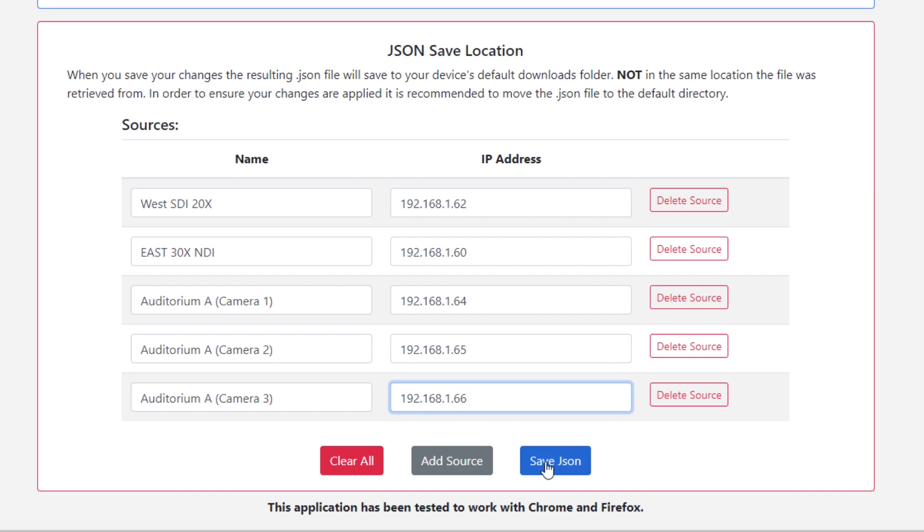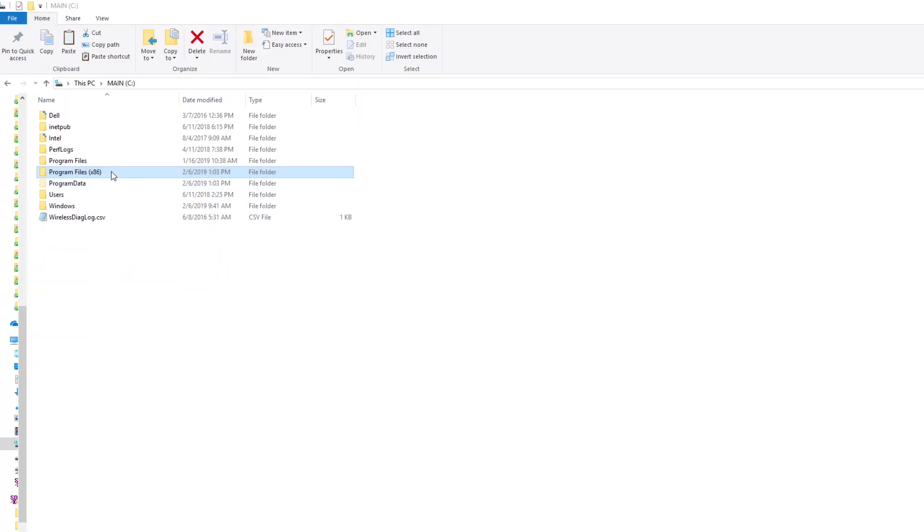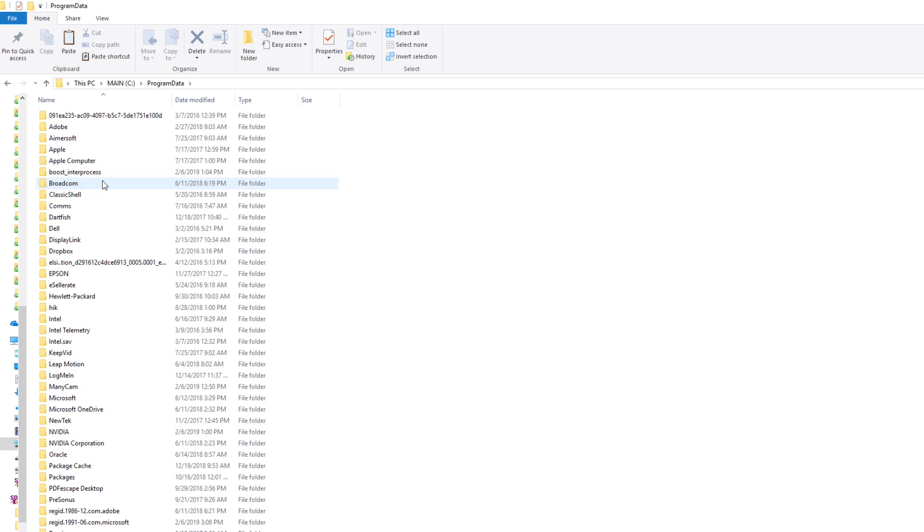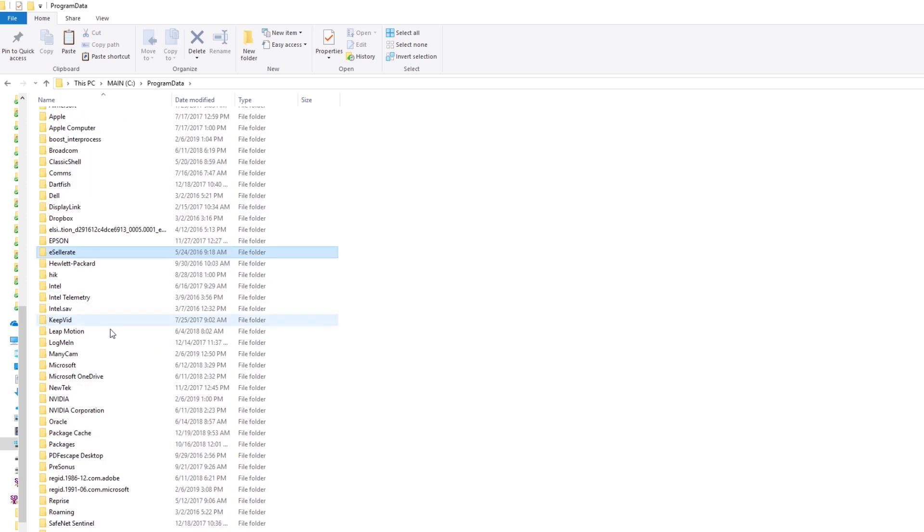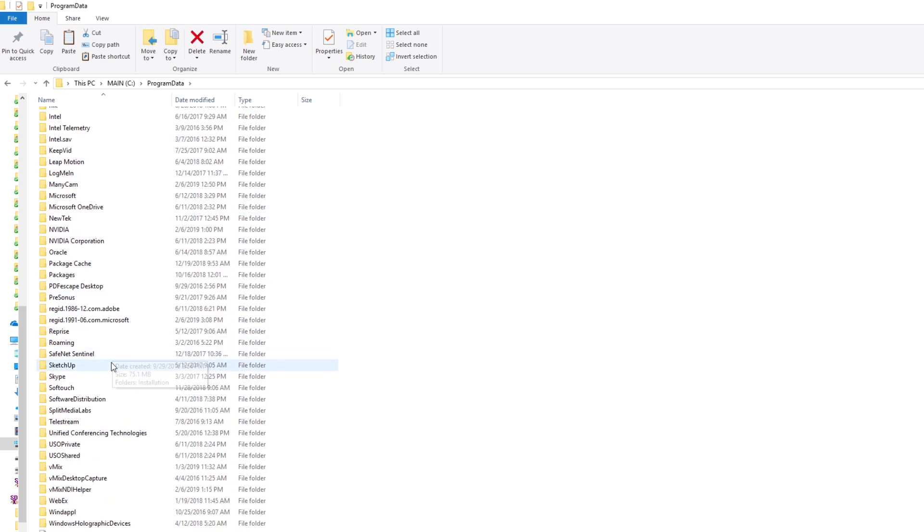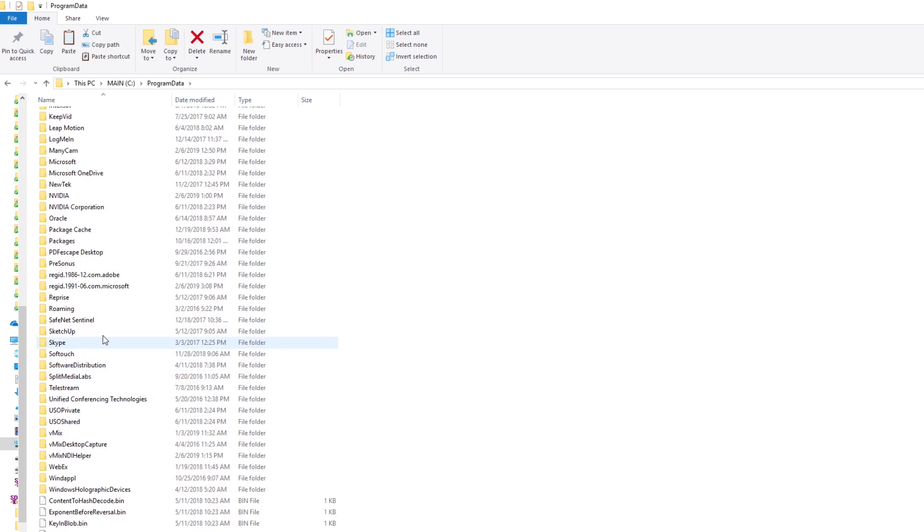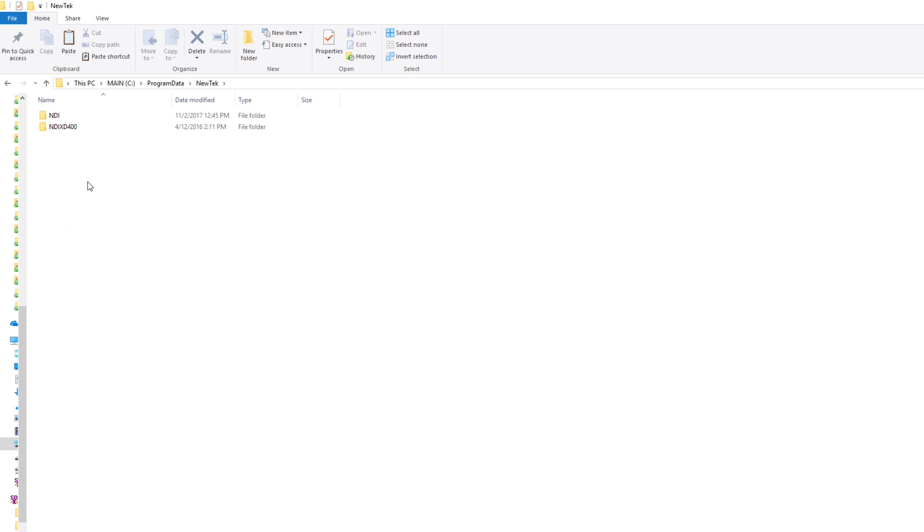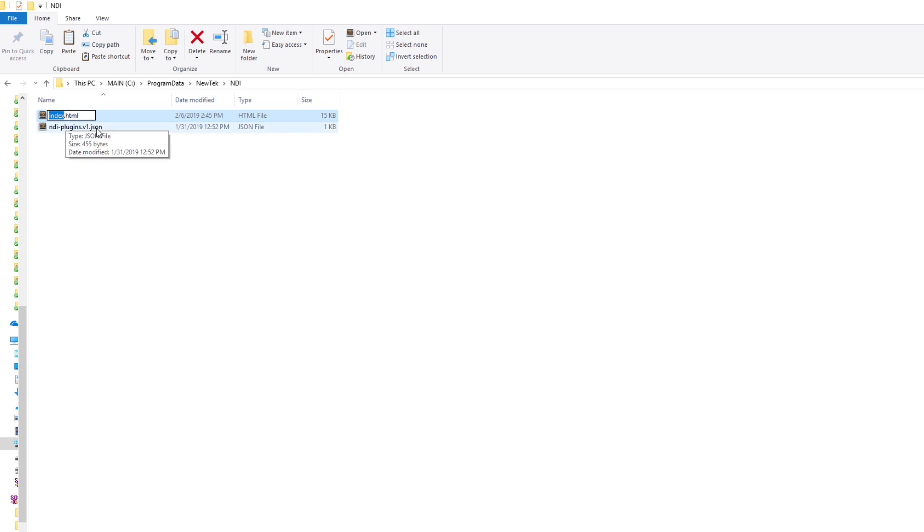Then simply click the save JSON button, which will be downloaded within a new JSON file into your default downloads directory. Manually copy and replace the original JSON file located in the directory you used for step three, which is where we browsed to the default NDI data directory.